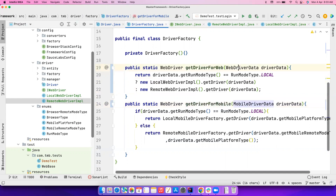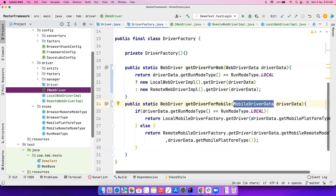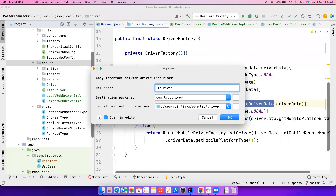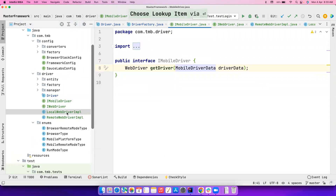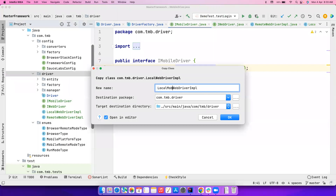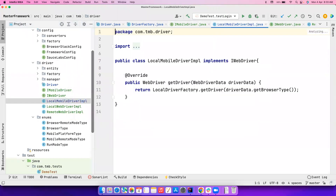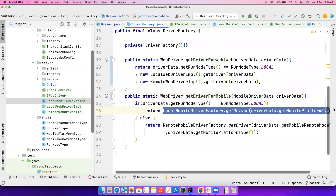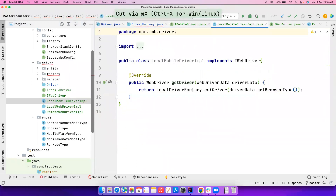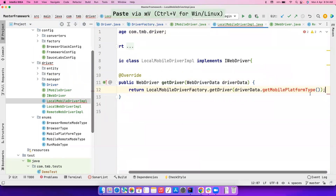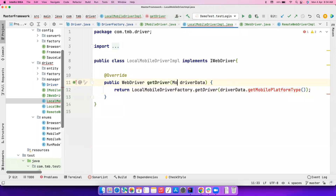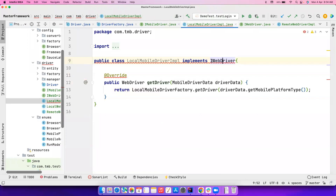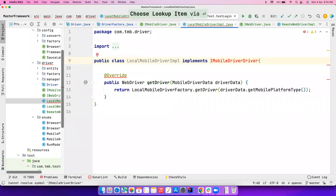For mobile, all the logic remains the same — the only difference is instead of accepting WebDriverData it's going to accept MobileDriverData. Let's create a new interface, copy and paste, name it IMobileDriver. The getDriver method will accept MobileDriverData. Now copy the local web driver impl, paste it, and name it LocalMobileDriverImpl. Add it and implement the interface, then go to the driver factory and copy the mobile driver logic and paste it there.